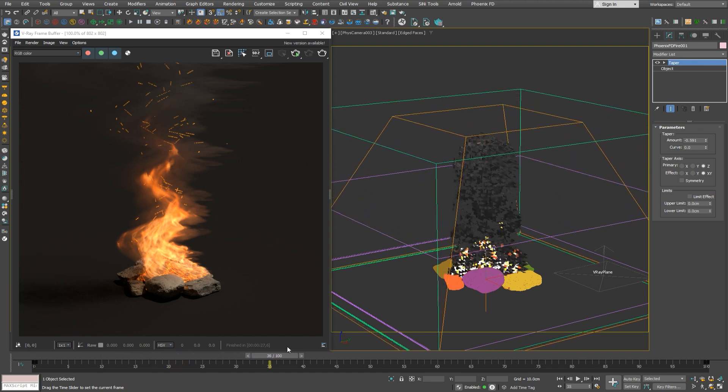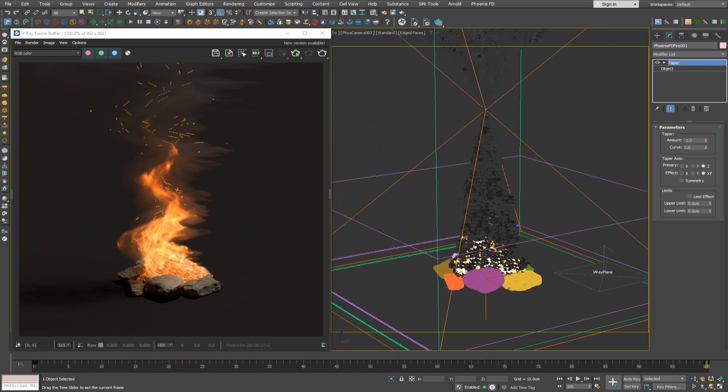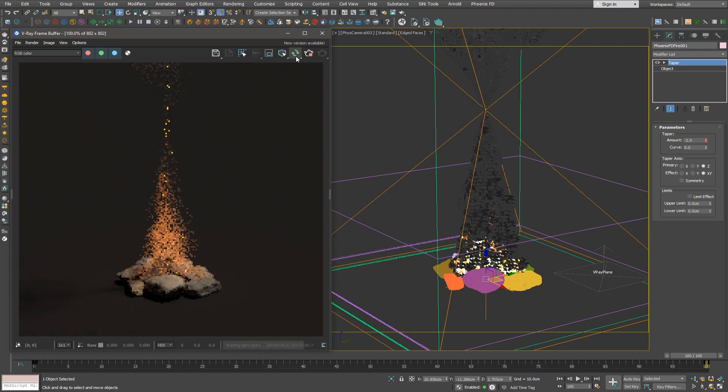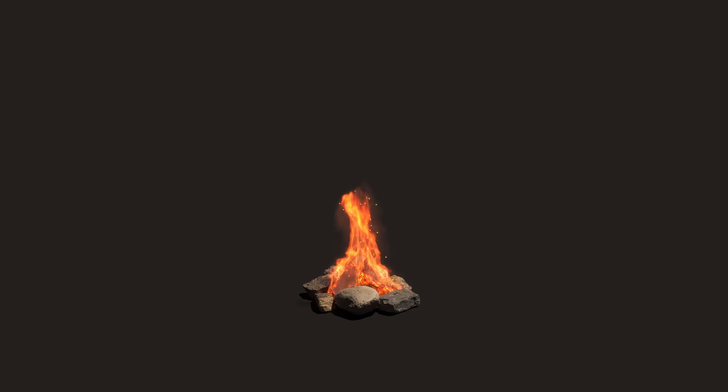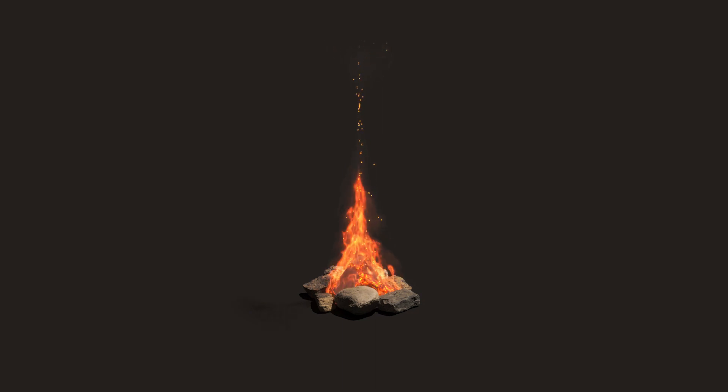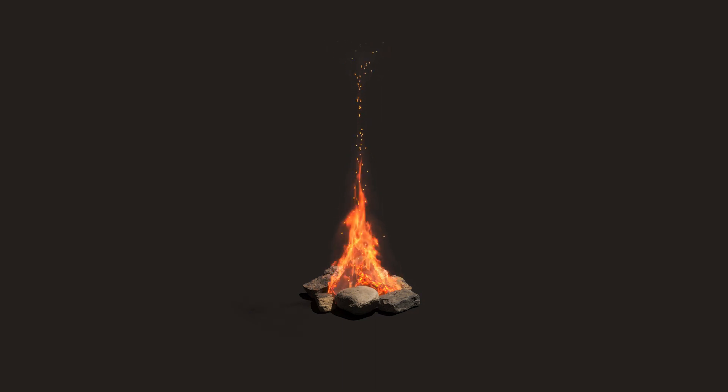We can animate the modifier parameters as usual and the animation will be applied to the simulation properly. In this example, we don't want the taper to affect the fire in the beginning. Let's check the result. Let's see how some of those features apply to the liquid simulators and let's check some of the new stuff when simulating liquids.